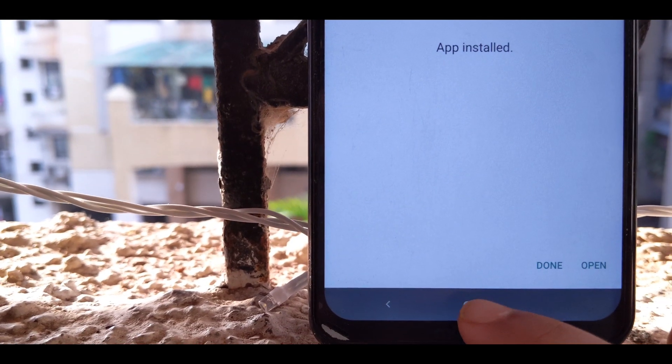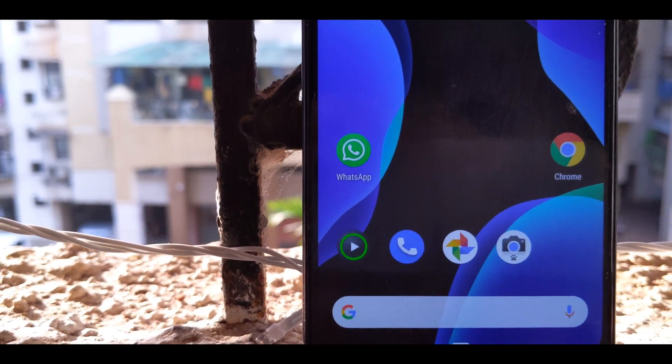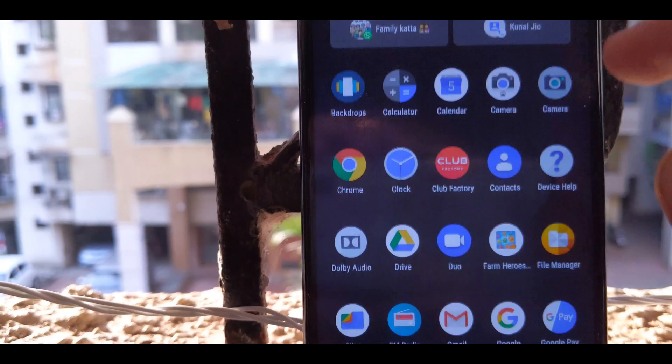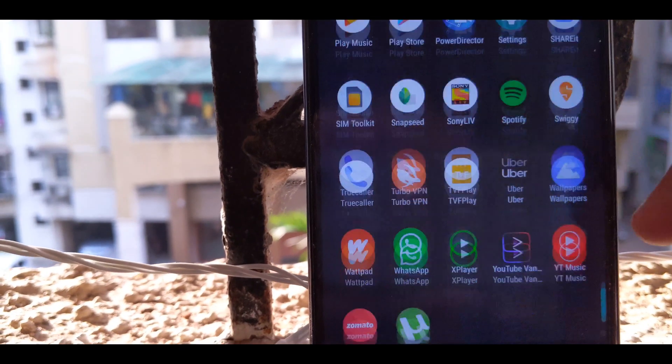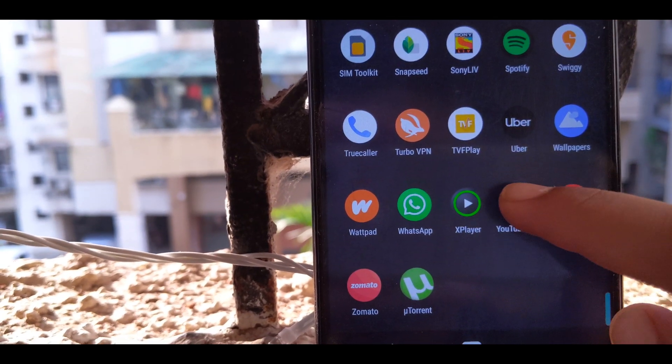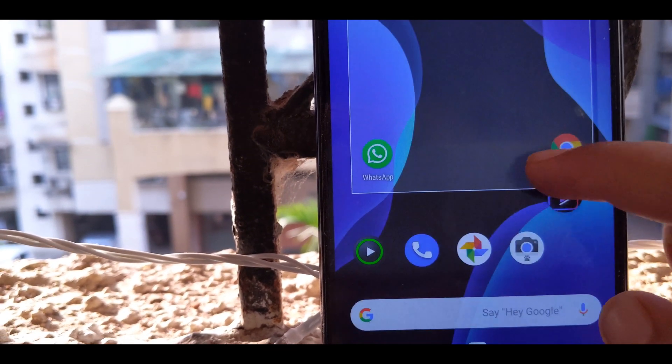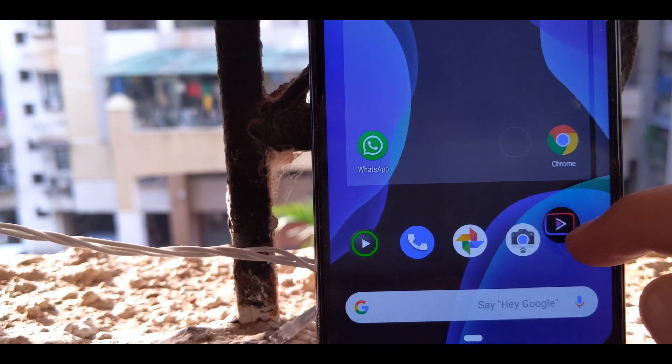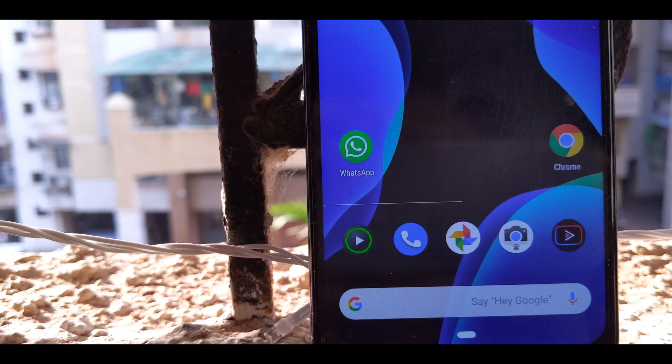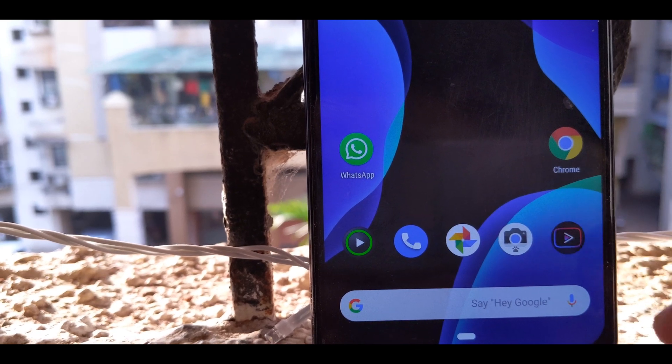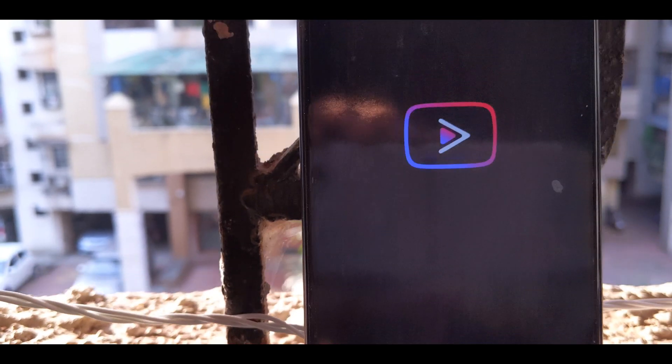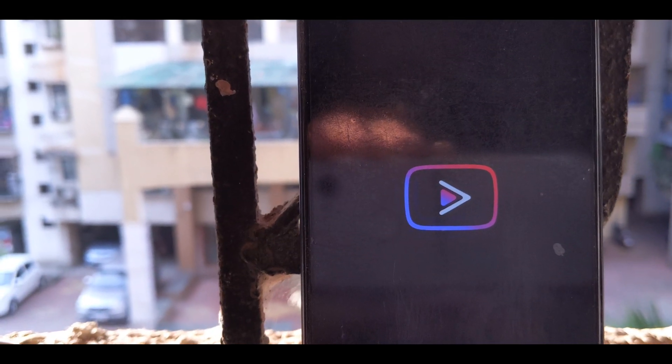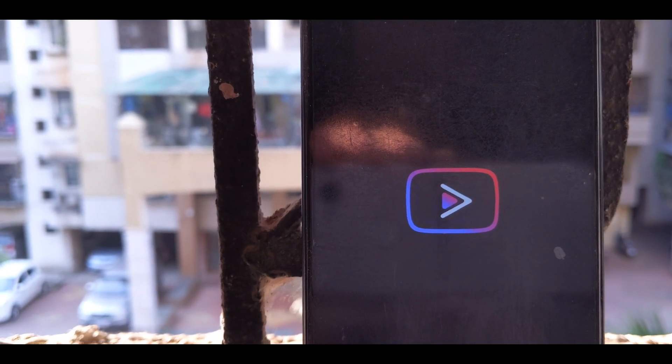Now once the app is installed, all you need to do is go ahead and find it in your app drawer. This YouTube will look a little bit different. It will have a new icon which looks like this.